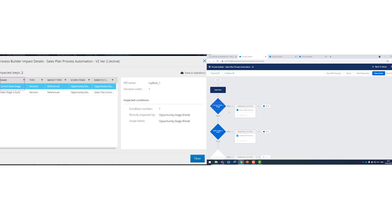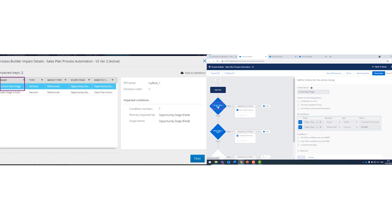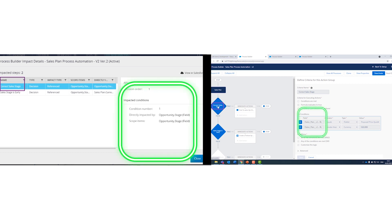know exactly where within the process builder there is a relation to the field you are about to change and understand whether the field is only referenced or actually edited and in which conditions.